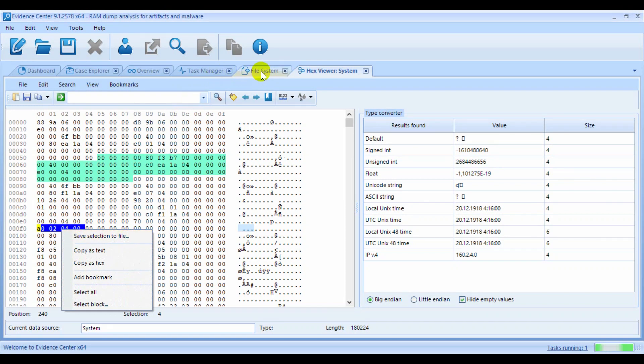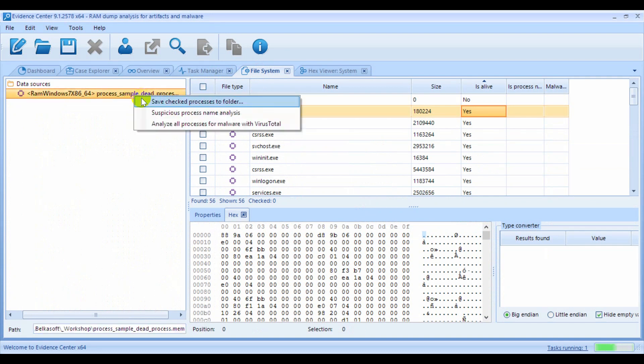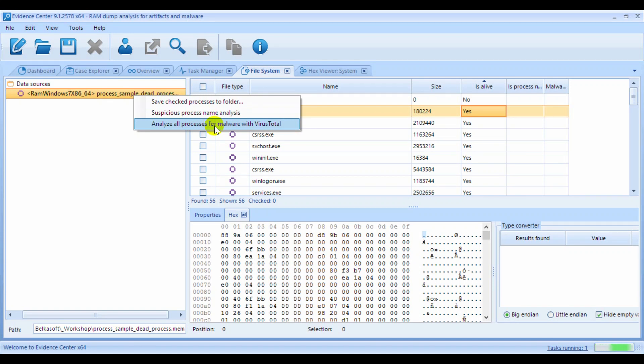If you'd like to detect malware inside of processes, you can do so with the help of menu items like Suspicious Processes, Name Analysis, and Analyze with Virus Total. Note that the latter option requires an internet connection to Virus Total website.